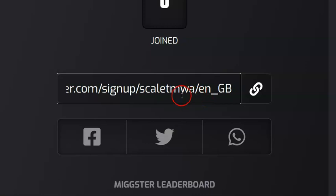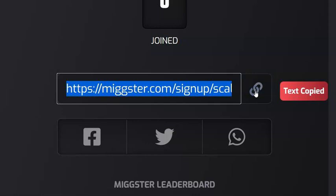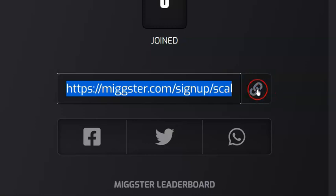Then simply you're going to be clicking here on this little chain icon. When you click it, it is going to automatically copy the link that you can actually share with others.